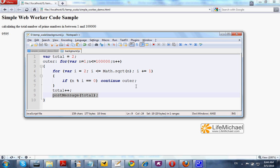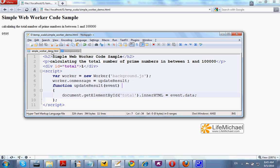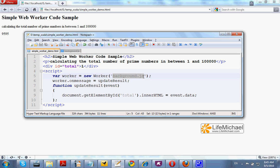In order to create a separated thread in which a separated script is executed, we should instantiate the worker, passing over the name of the file that includes the other script we want to execute concurrently with the main script.